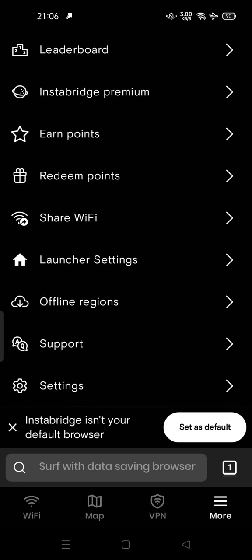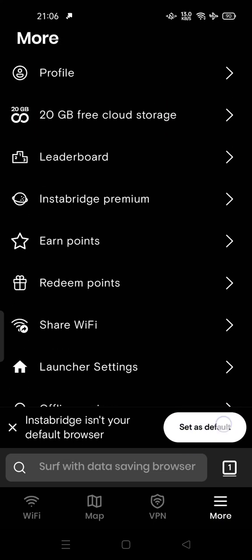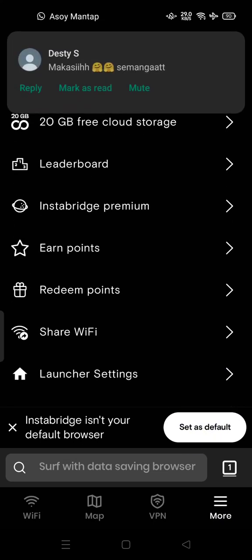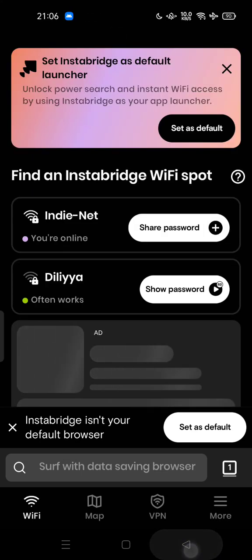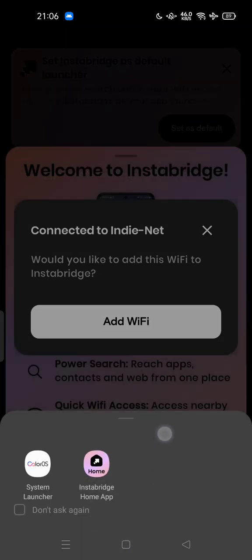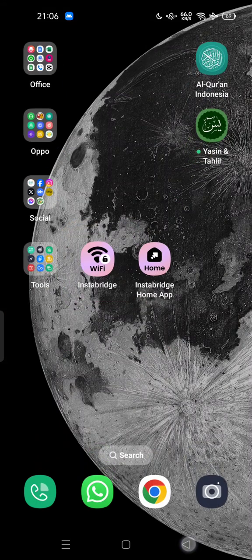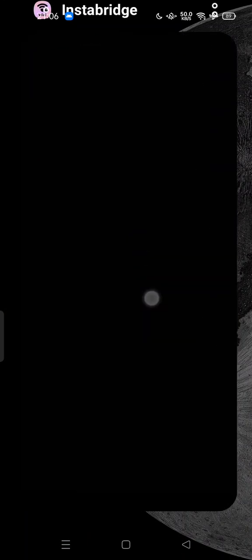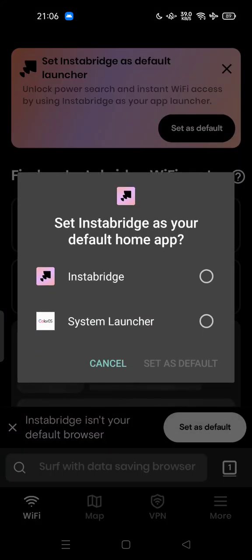If you notice, InstaBridge isn't your default browser. If you want, you can use InstaBridge as your default launcher by setting it as default. But if you tap the back button, sometimes this doesn't work because InstaBridge keeps asking you to set it as the default launcher.